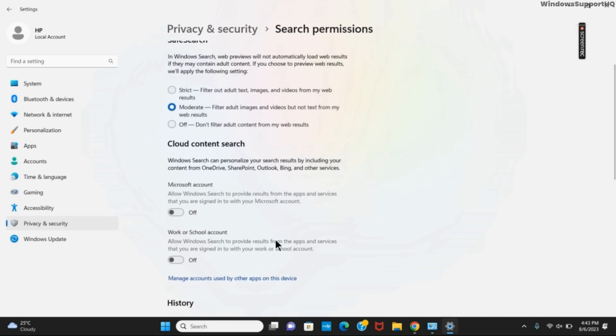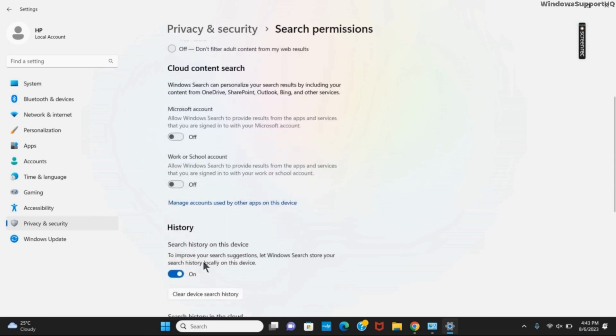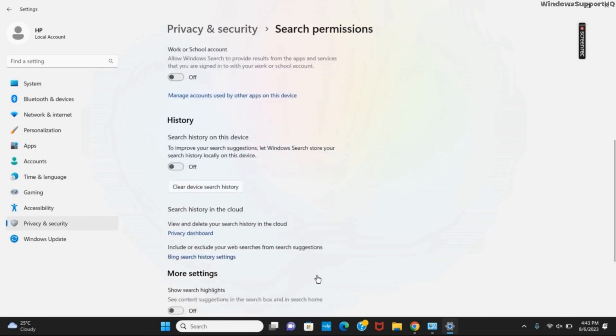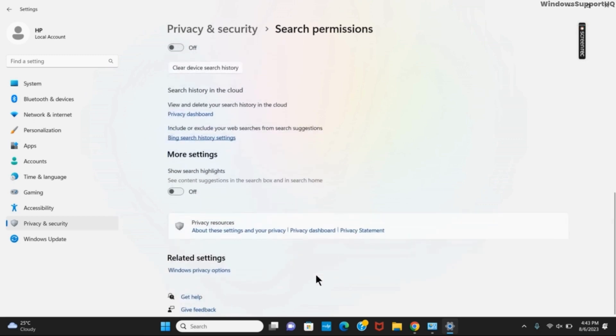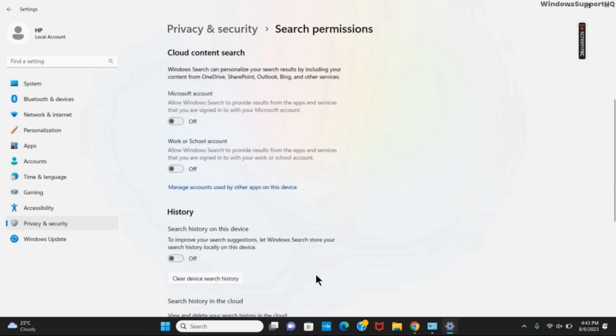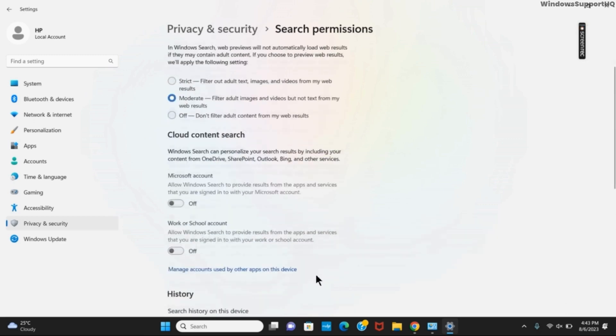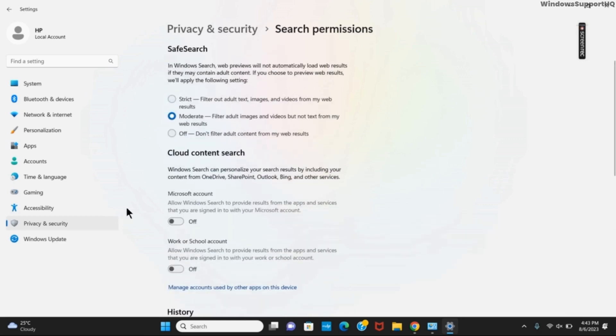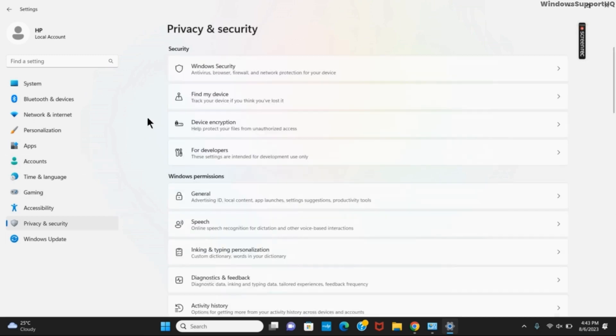You can also toggle off the history option. Once you have made such changes, you can go back to the main page. You can also do the same for more settings as well and toggle it off.